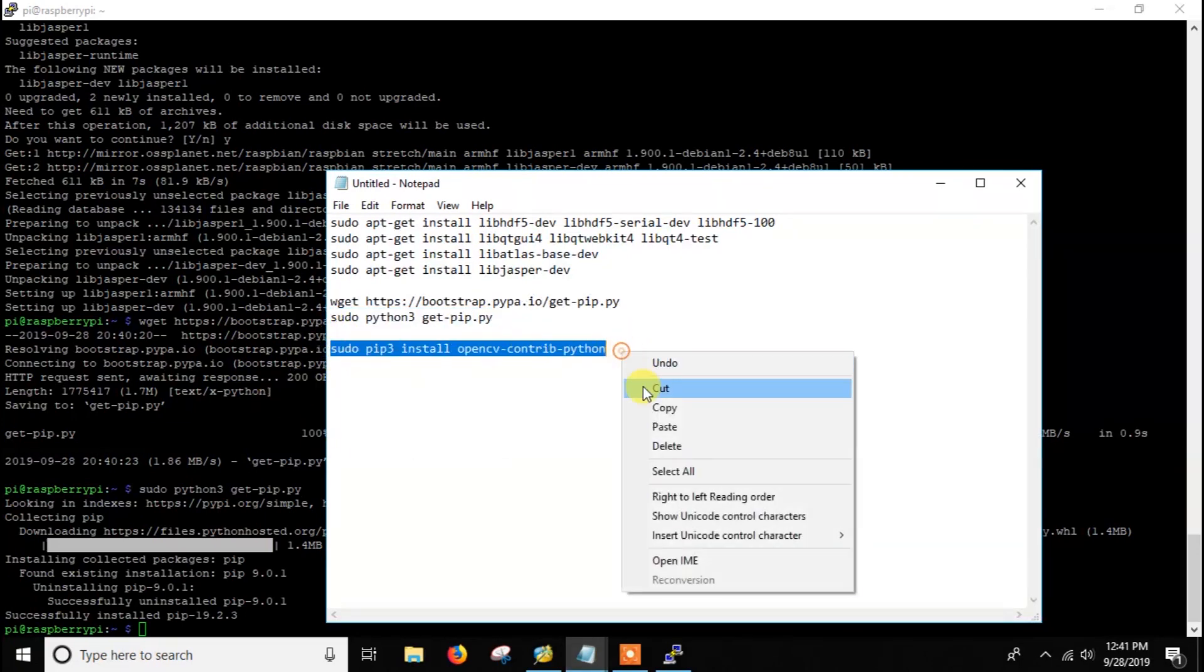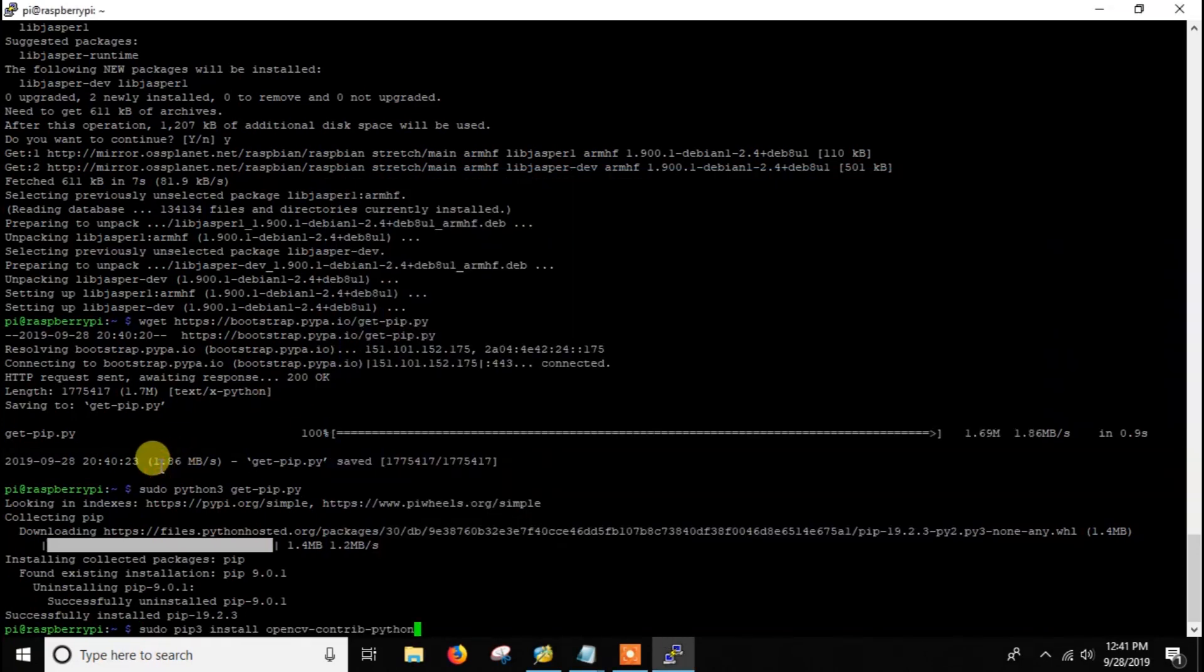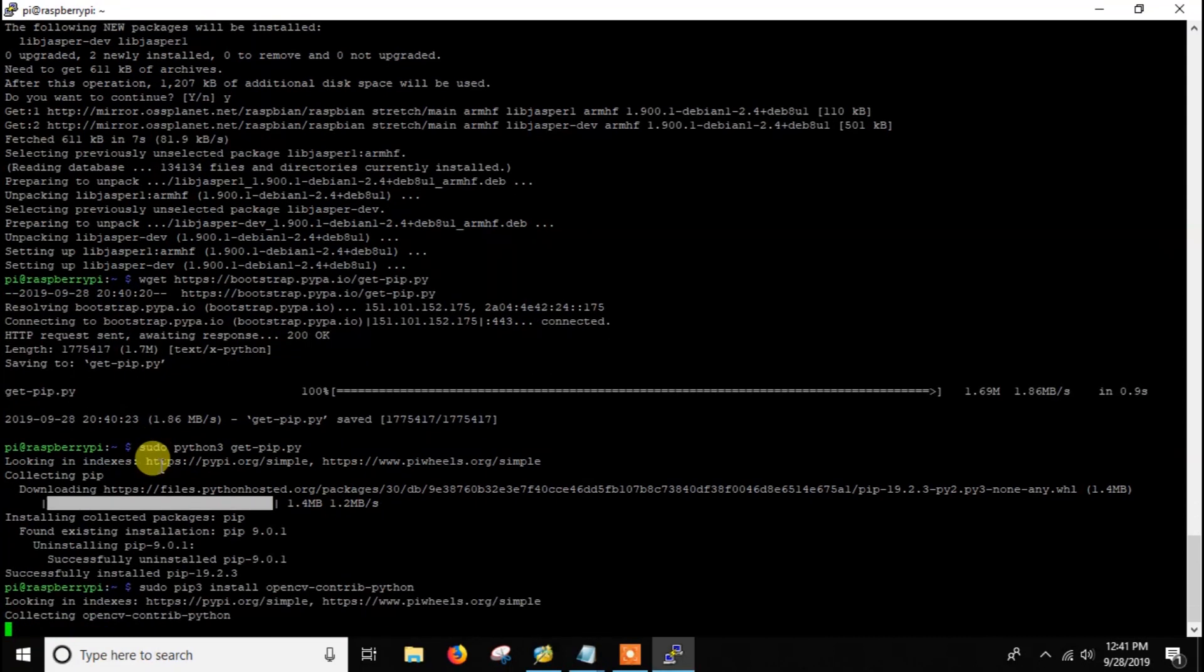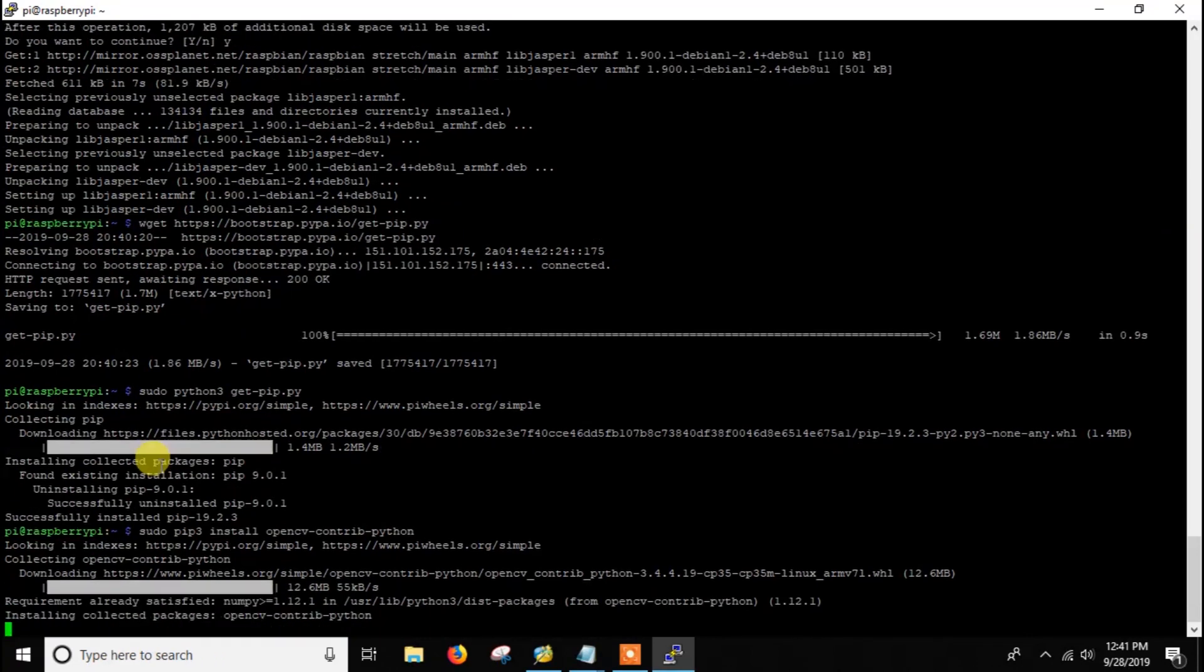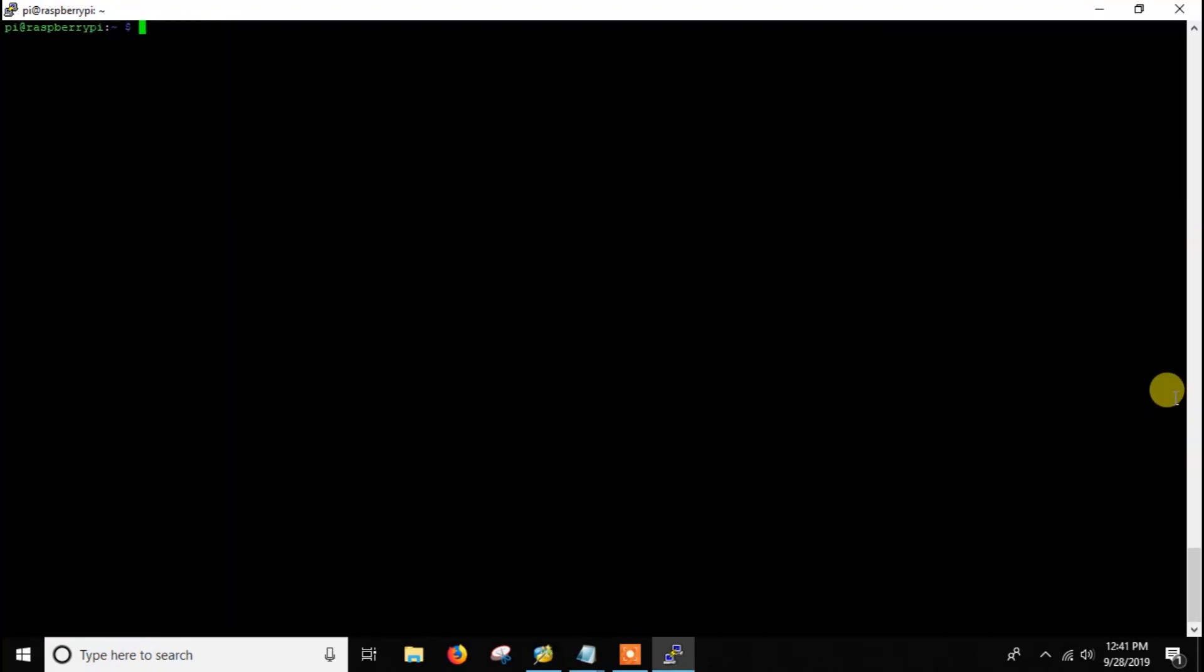Just copy the command and paste it here. For Python 2 you just need to write Python instead of Python 3 and everything will be the same. You can also install opencv-python instead of opencv-contrib-python. Here we have installed OpenCV.